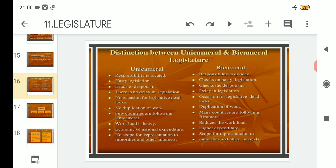Point number seven: few countries follow unicameral whereas many countries follow bicameral. If we make a list, approximately thirty percent of countries follow unicameral legislature whereas seventy percent follow bicameral legislature, meaning bicameral has greater popularity compared to unicameral.